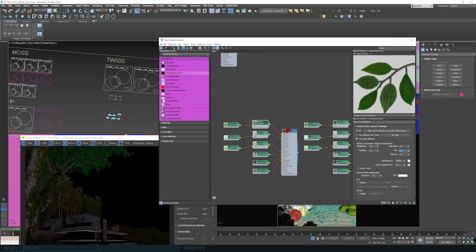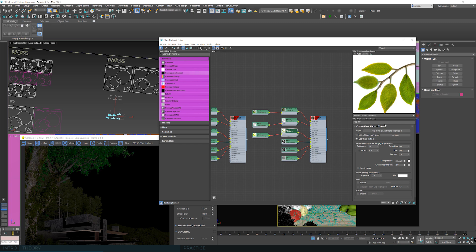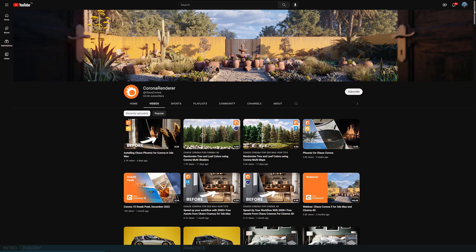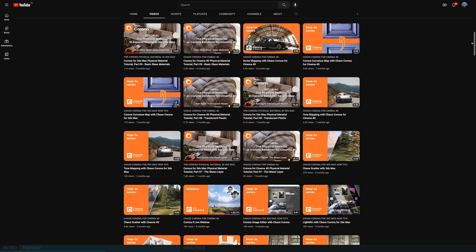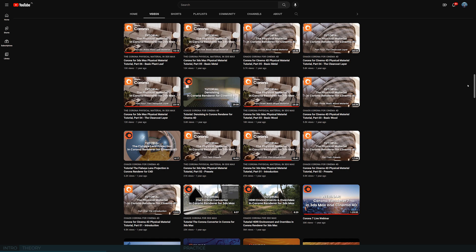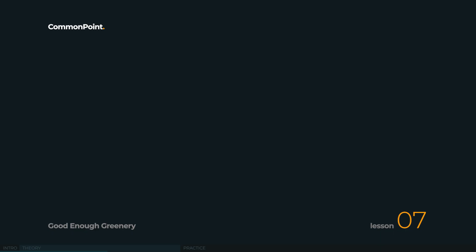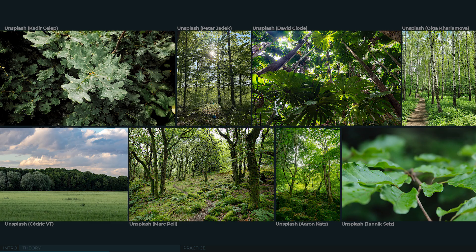Now we will translate all of this into the language of shaders — you'll see what settings are connected to each render element, what affects the direct pass, what affects translucency, and so on. It's better to have a basic understanding of how materials work in Corona Renderer. If all of that seems like cosmic knowledge, let's get back to this after you watch the tutorials on the Corona Renderer YouTube channel — the whole content there is a gold mine.